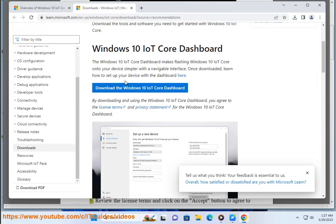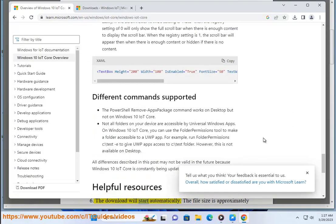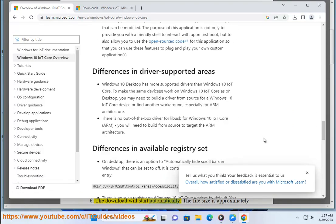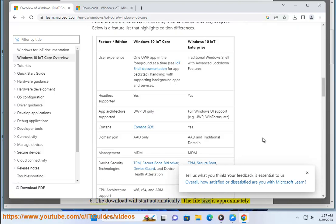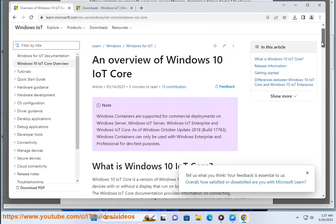5. Review the license terms and click on the accept button to agree to them. 6. The download will start automatically. The file size is approximately 600 megabytes.